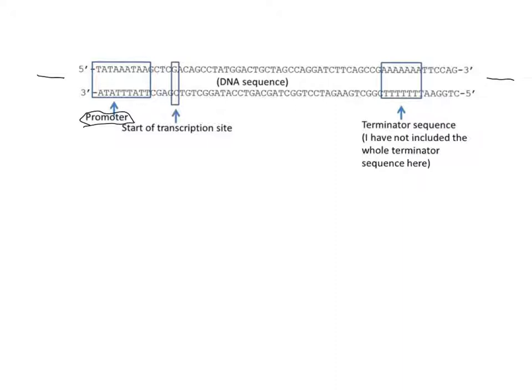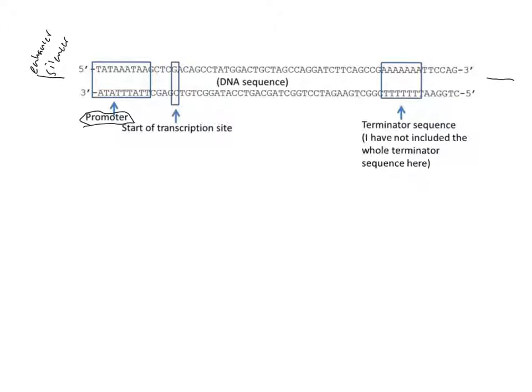If we looked a little bit further upstream here, we would probably see an enhancer and perhaps a silencer. Those two regions upstream of the DNA are there to help control when and where this gene is on versus off.